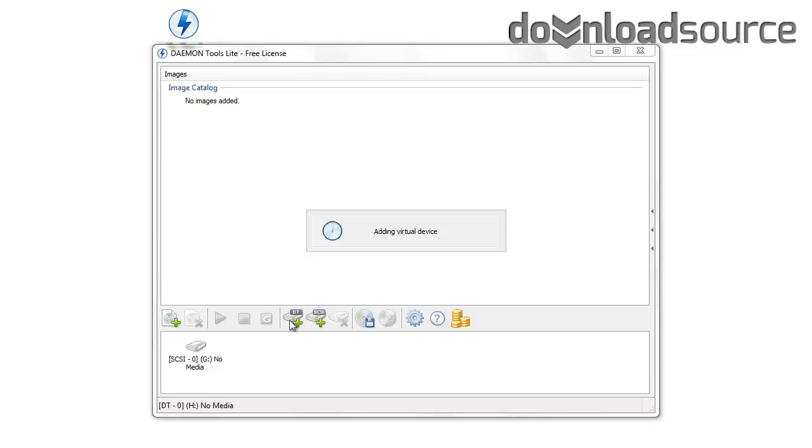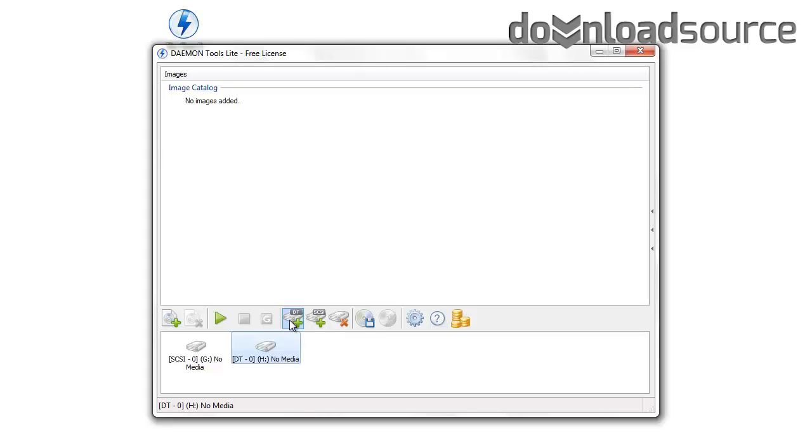First of all, we have to create a virtual device by clicking on the DT Plus icon in the application.